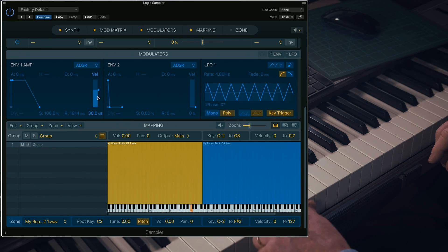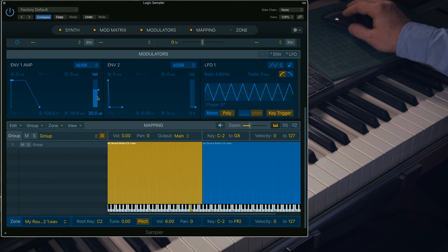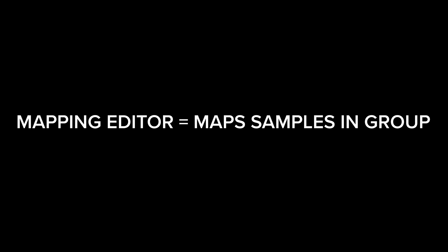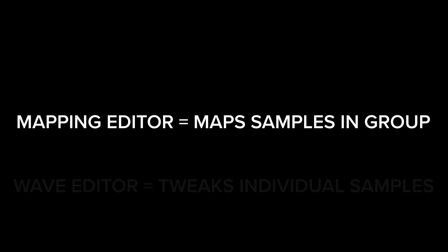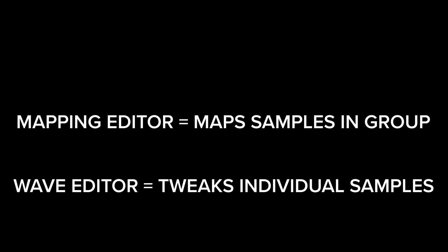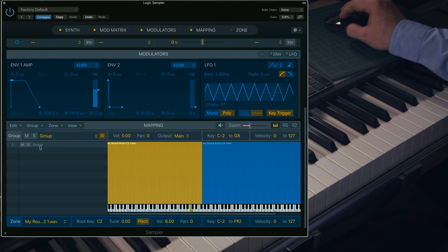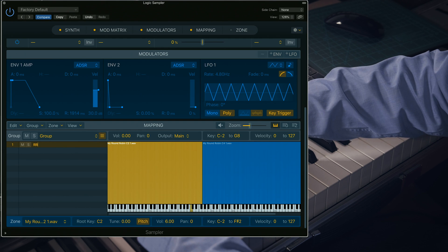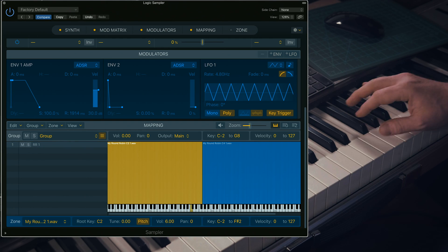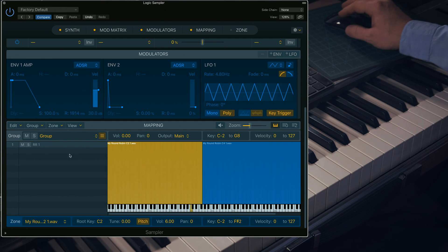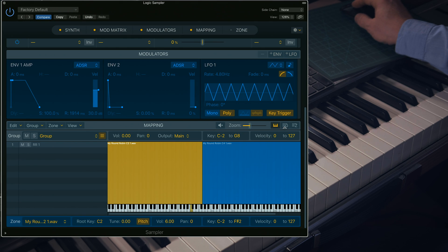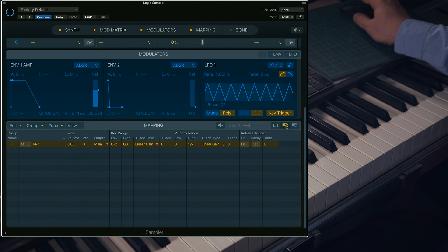Now in order to create some Round Robins, we're going to have to create something called Groups. Up to now we've been using the Mapping Editor to map how samples are triggered by pitch and by velocity, and the Wave Editor to fine-tune each and every sample within this map. Organising your samples into mapped groups enables you to trigger samples by group. You'll see that Logic Sampler has already created a group for you. Retitle by double-clicking and typing RR1 for Round Robin 1. This button opens the Group List view of the Mapping Editor.